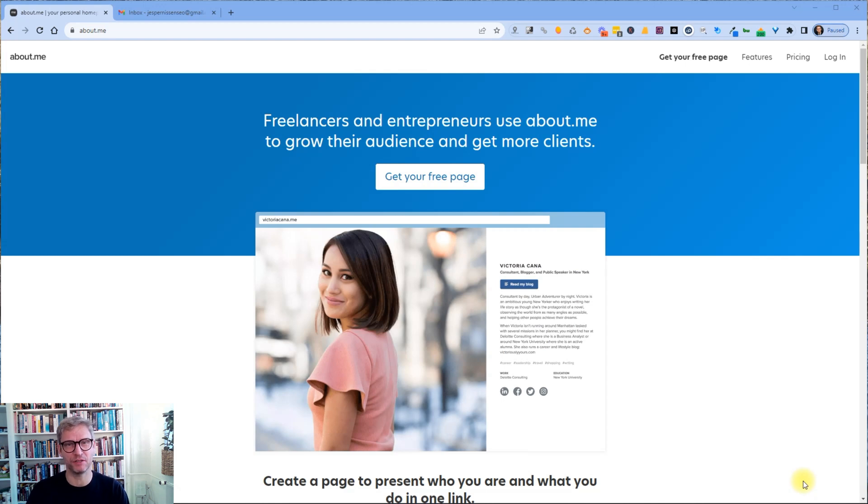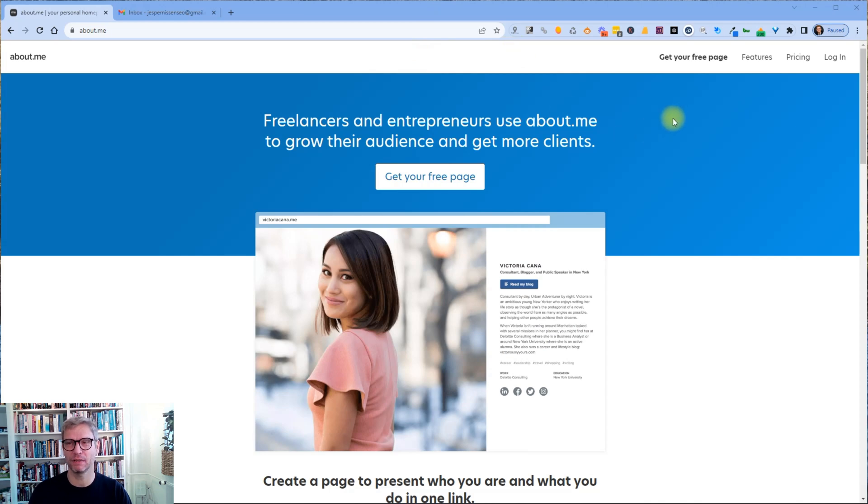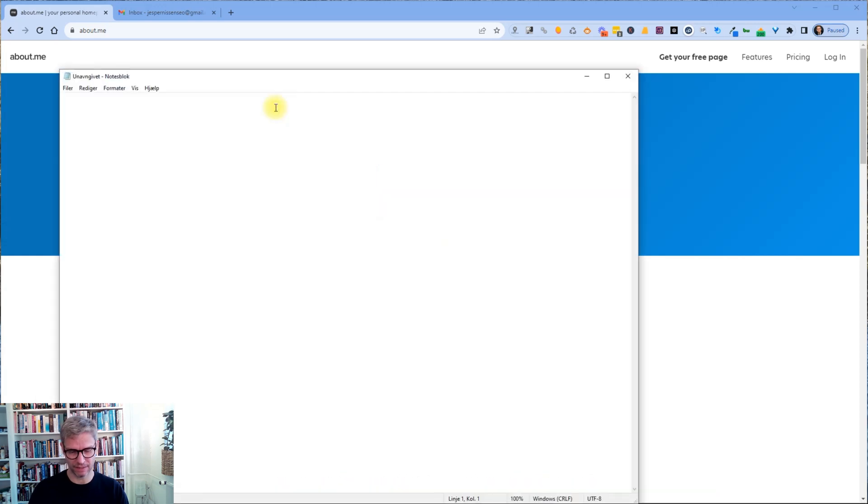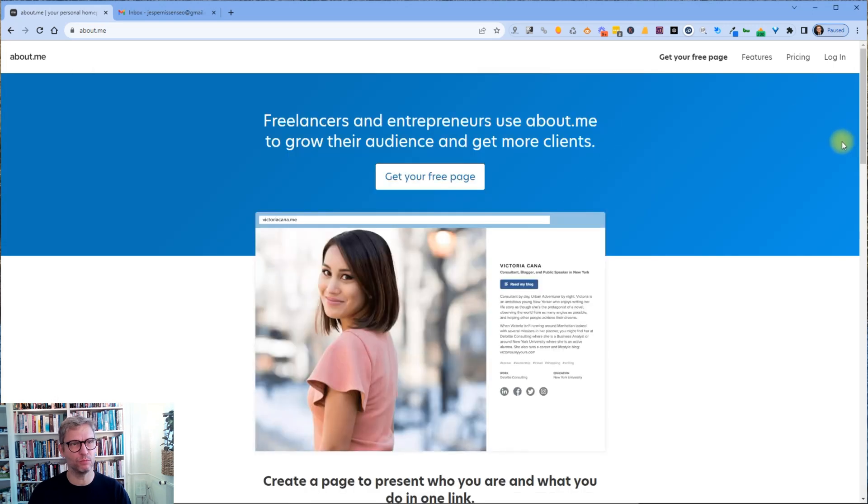Hello guys, my name is Jesper Nissen and in this video I'm going to show you how to create a DA92 backlink for free. If you like this video please comment with 'I love to follow backlinks.' It will help me and it will help the algorithm. Alright, so let's get to it.